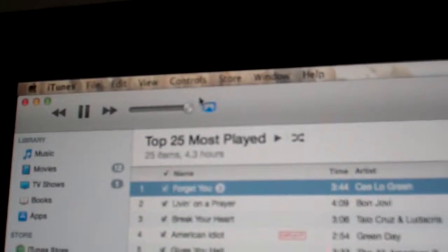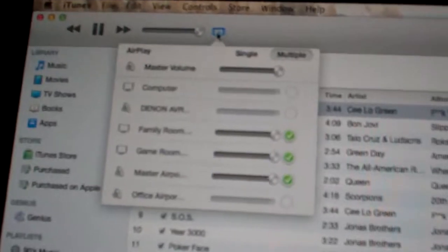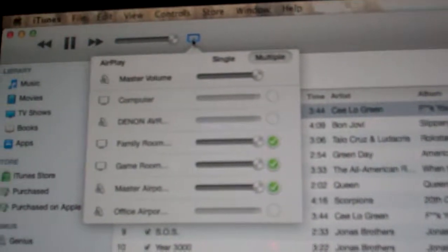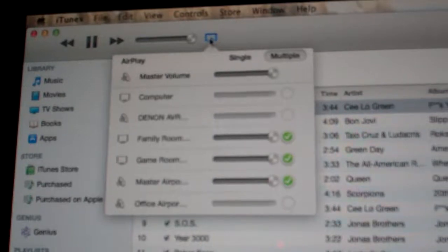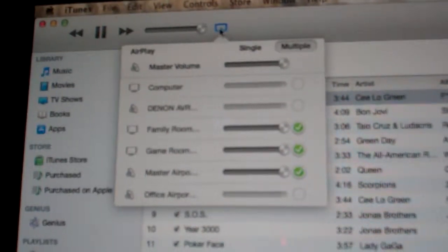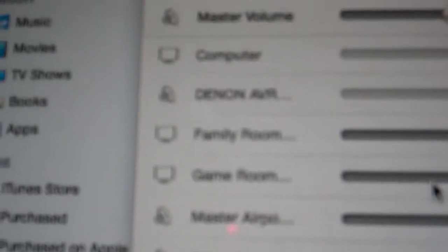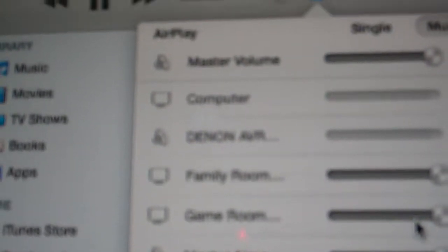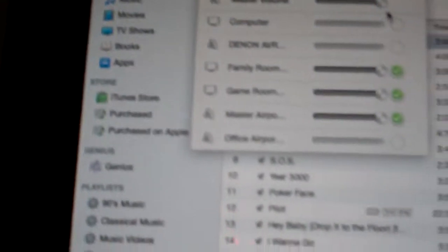You hear some audio in the background — that's because if you see this icon right here and select this, you'll see that I have all these zones right here that are being controlled by the system. You can adjust the volume of each if you want, and you can see the names of each of the devices: there's Office Airport, Master Airport, Game Room, Family Room, and all of these over here.